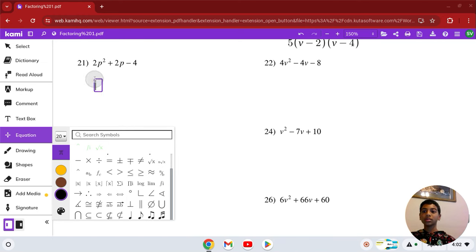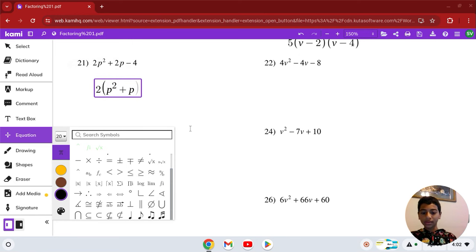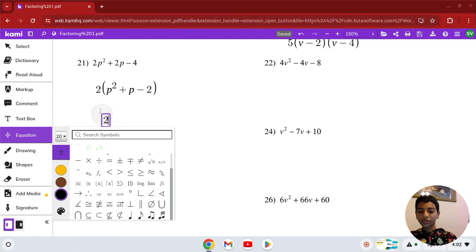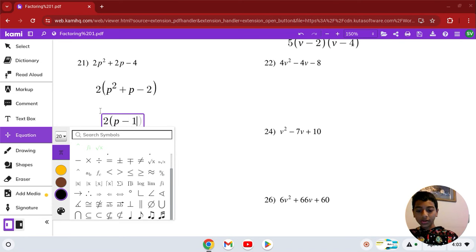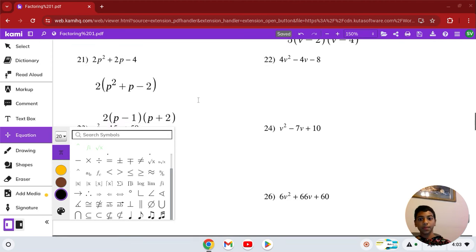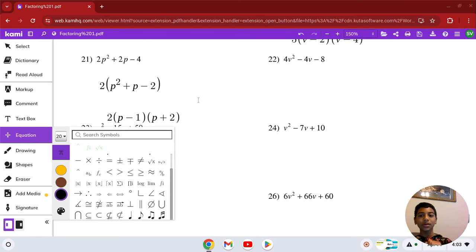Number 21: 2p squared plus 2p minus 4. Divide everything by 2, giving us 2(p squared plus p minus 2). Factor the middle expression: the factors are 2 and 1, but one of them is negative. So it's 2(p − 1)(p + 2). That is our solution in number 21.